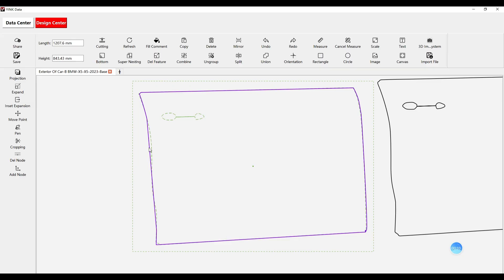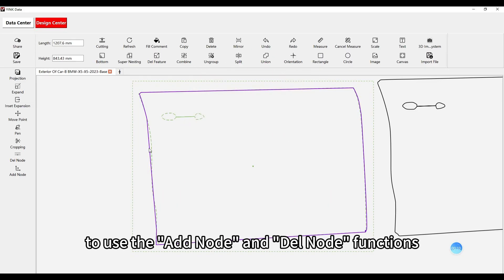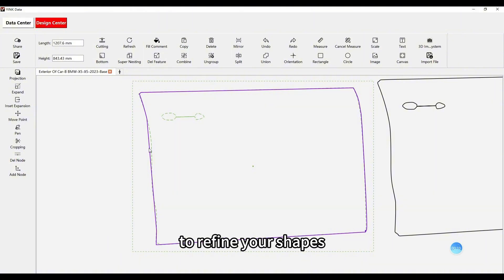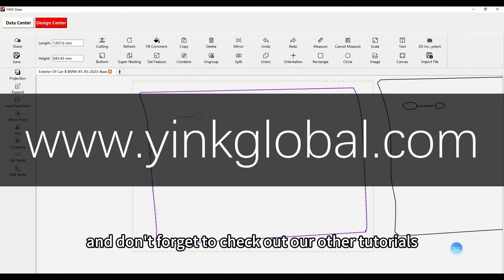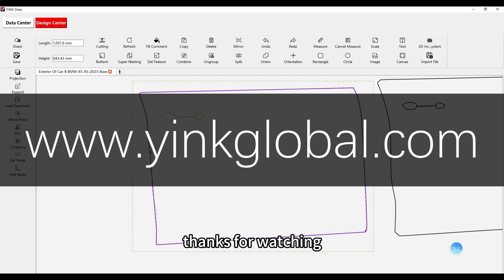And that's it! You've learned how to use the Add Node and Del Node functions to refine your shapes. Keep practicing, and don't forget to check out our other tutorials for more tips on using Yink software. Thanks for watching! See you next time!